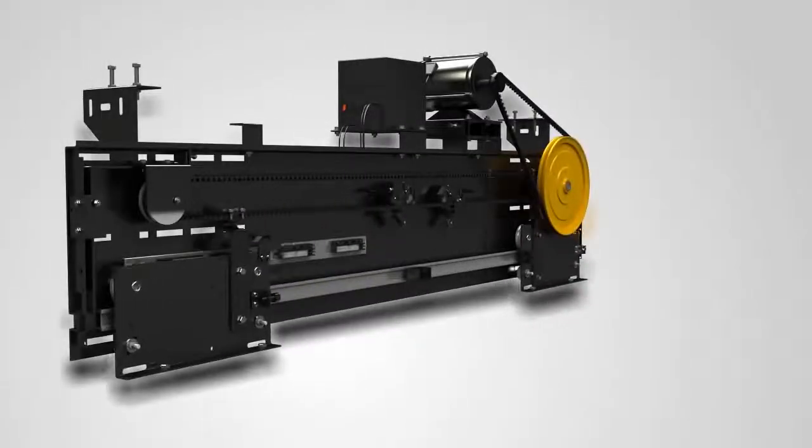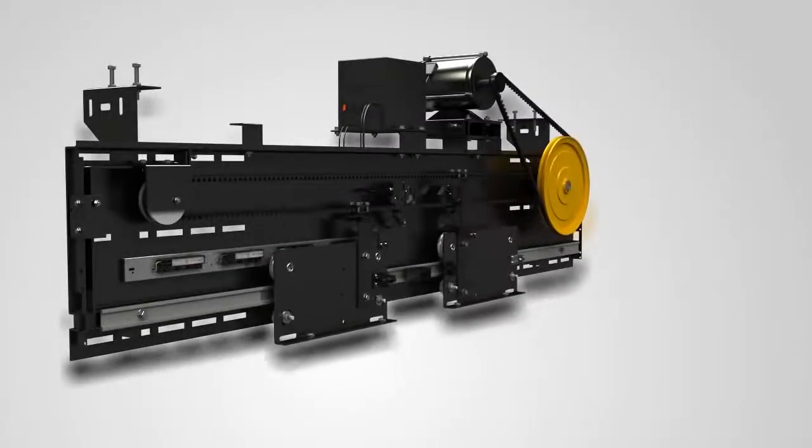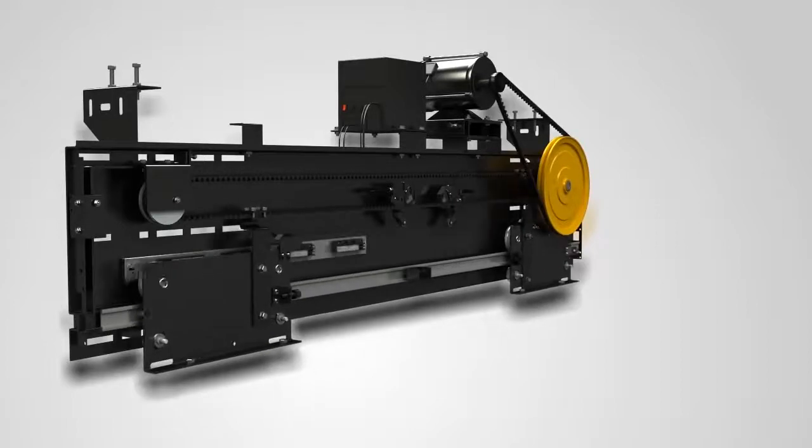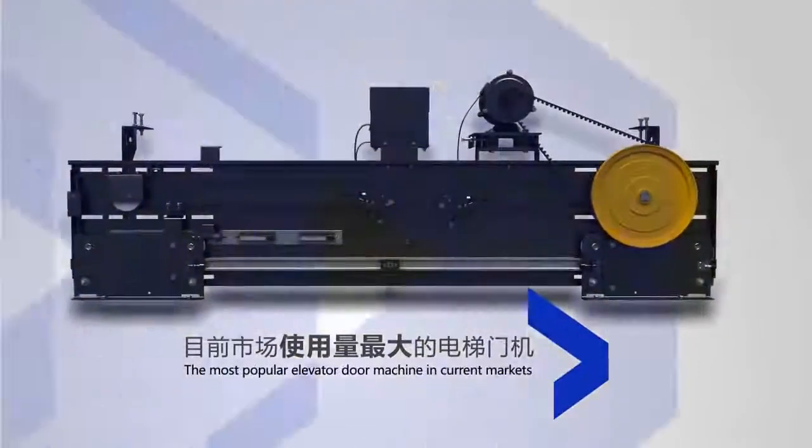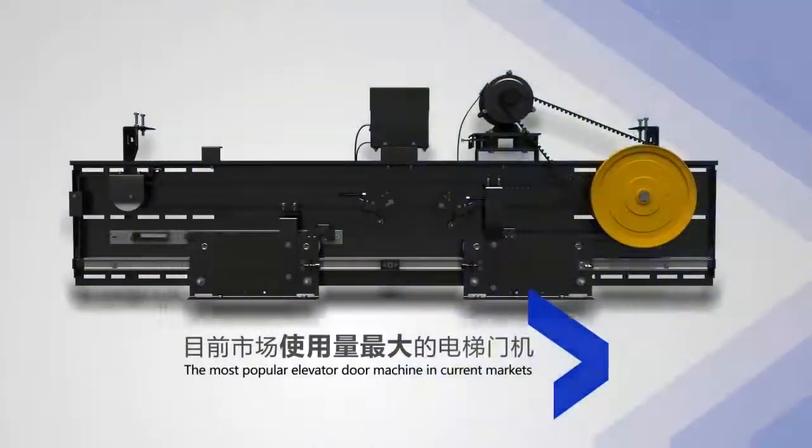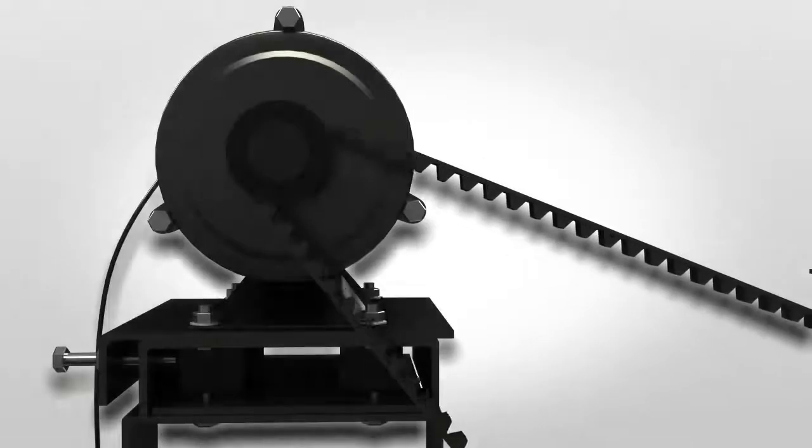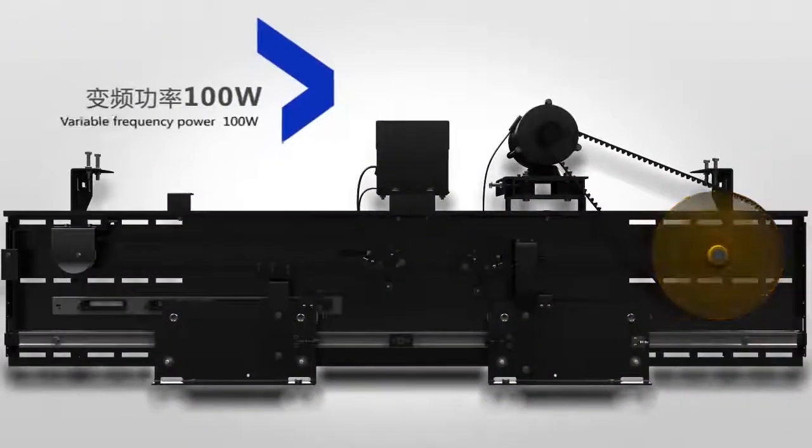The elevator door averagely opens and closes over a thousand times per day. It is safe and accurate each time with Site Your Elevator's synchronous variable frequency door operator, featuring leading stepless speed regulation variable frequency control.